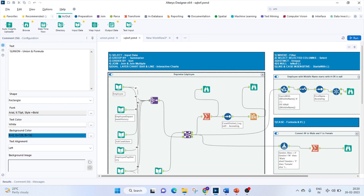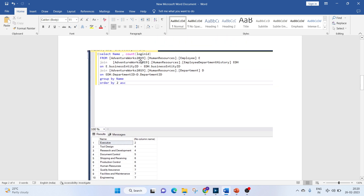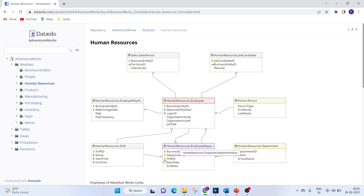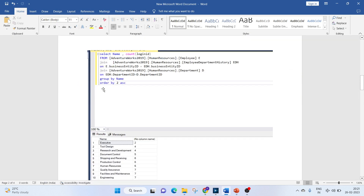Our first question is to display department-wise employee counts, using SELECT, GROUP BY, ORDER BY, JOIN, and a chart. Let's first see how to write this in SQL. We select the department name and count of LoginIDs from the Employee table, join it with the EmployeeDepartmentHistory table on BusinessEntityID, then join with the Department table to get the department name. We group by name and order by the count of LoginIDs ascending.